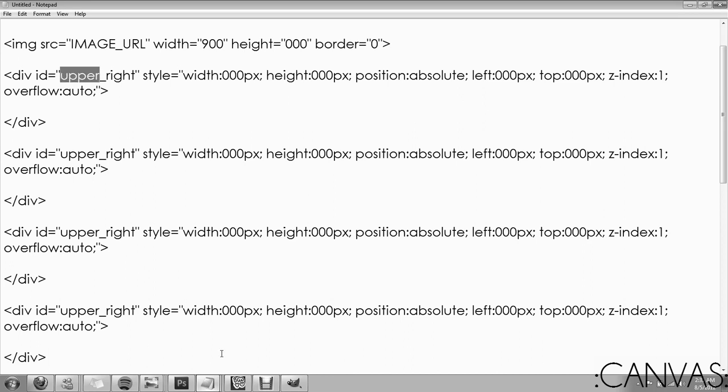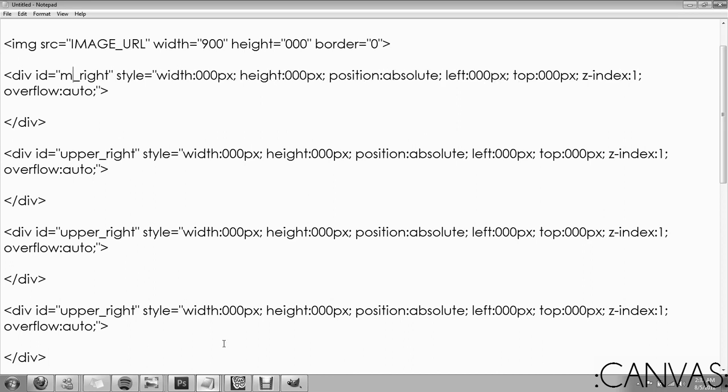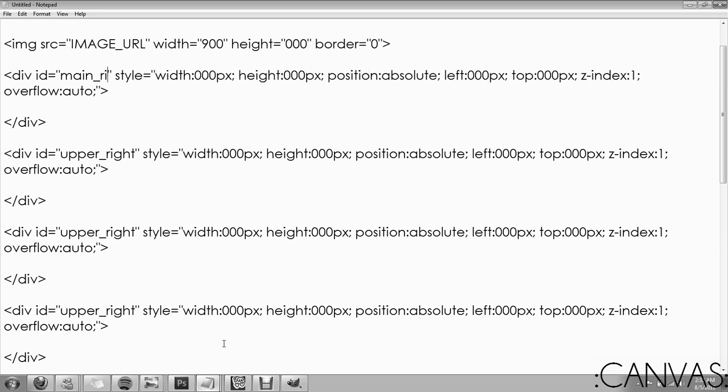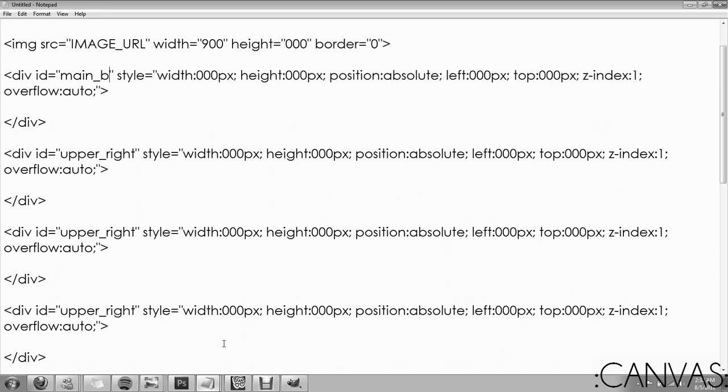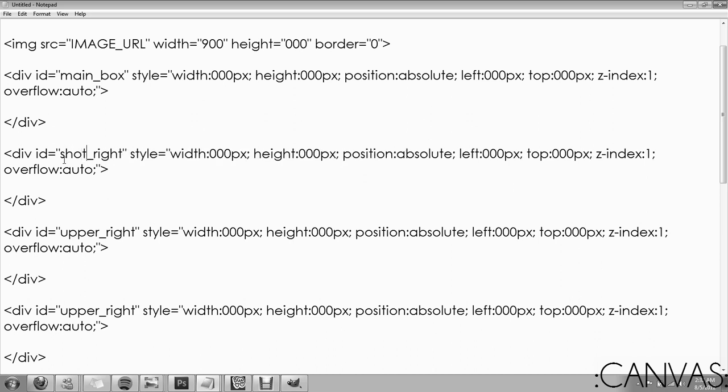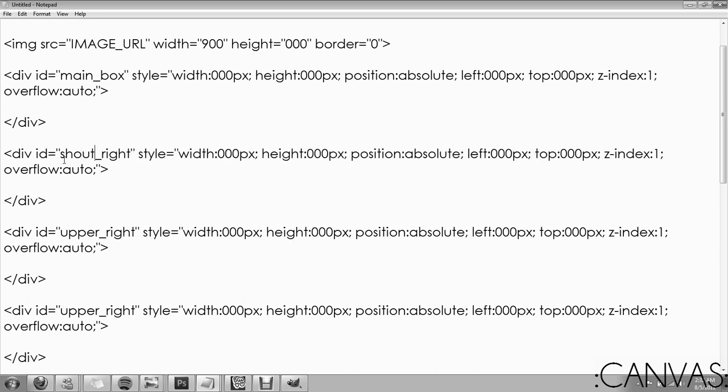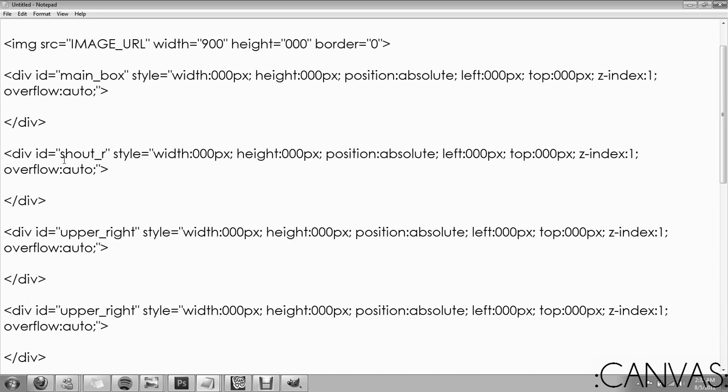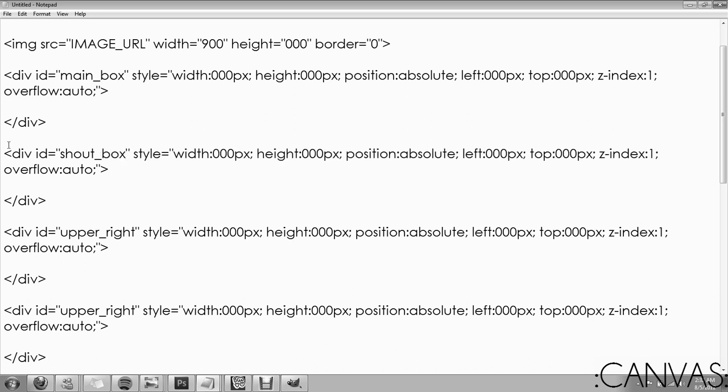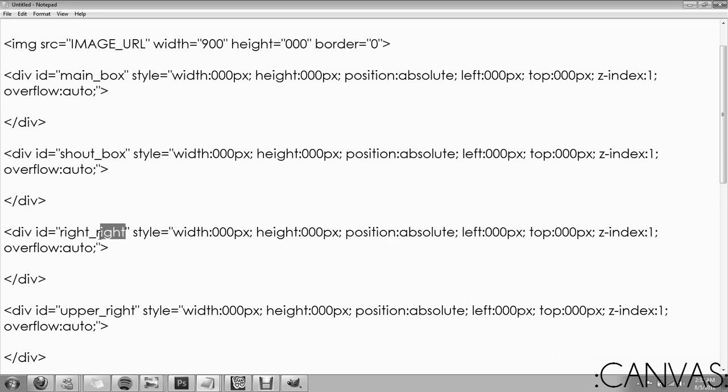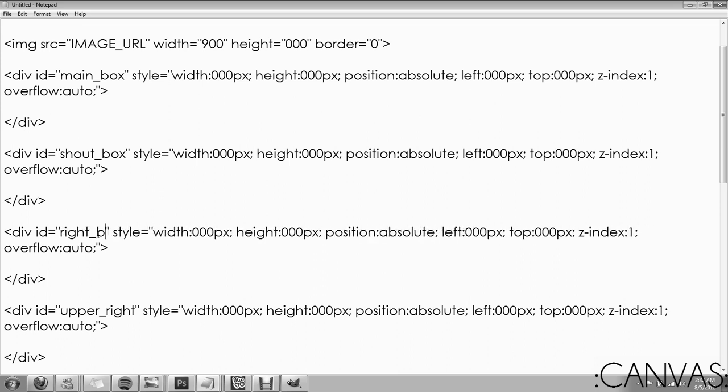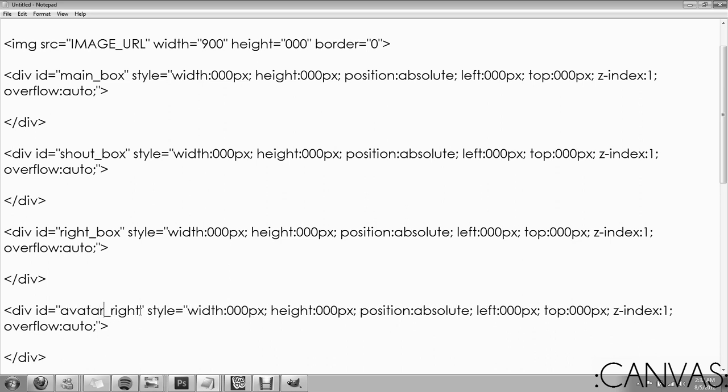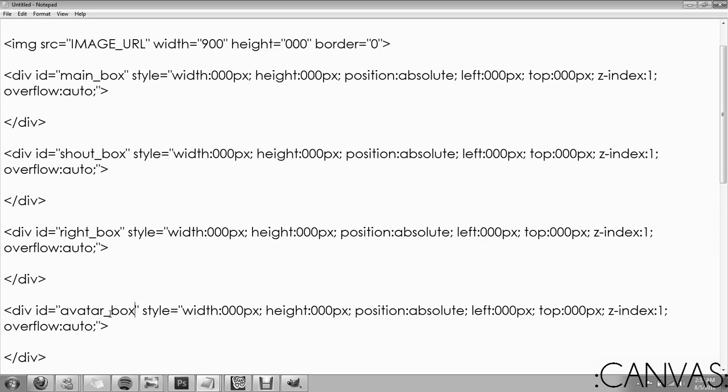This one is going to be main box. Make sure, I mean you don't have to rename them. You can do whatever you want, but I find it easier so that it's more organized. The shout box. This is going to be the right box. Avatar box. Okay.